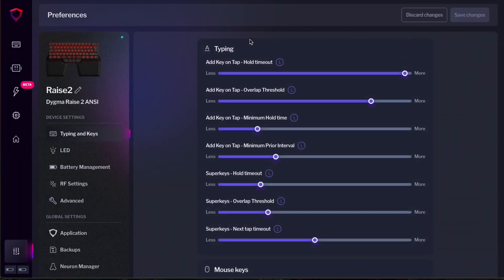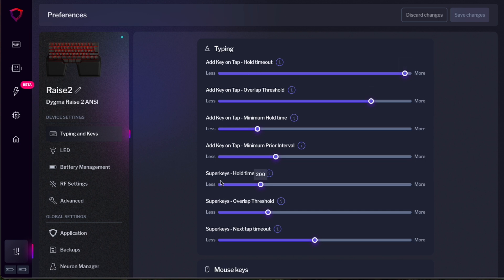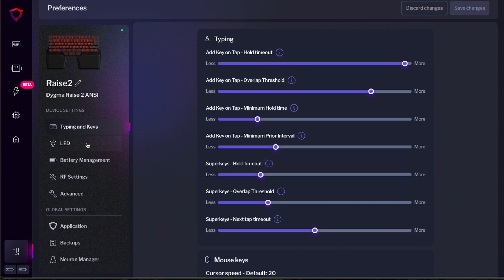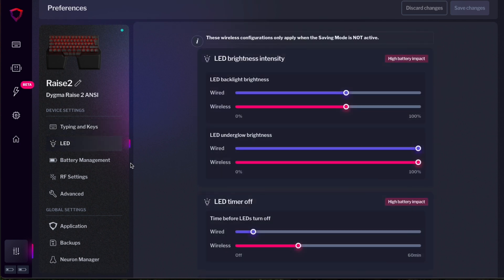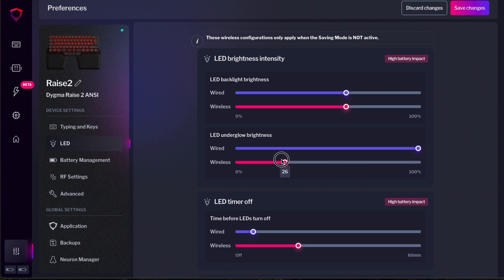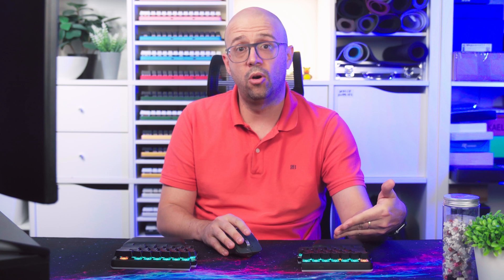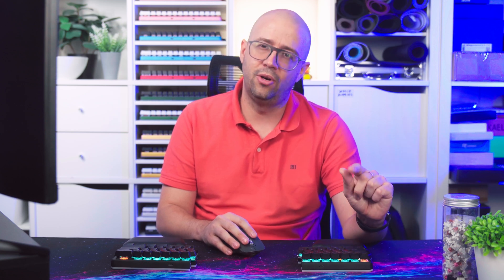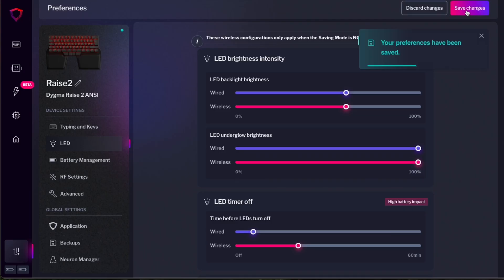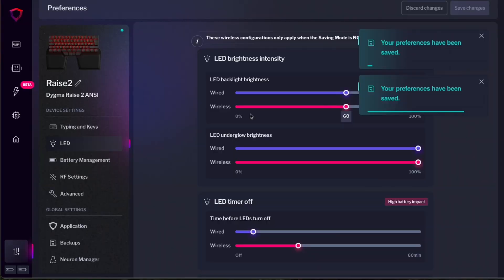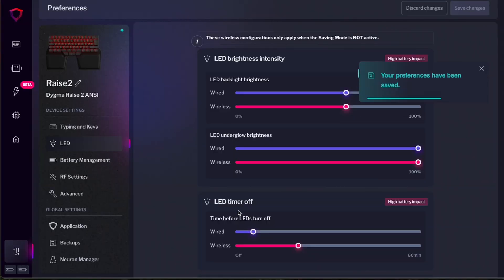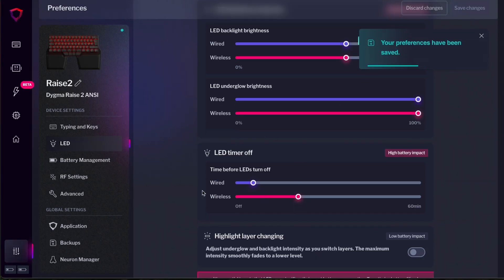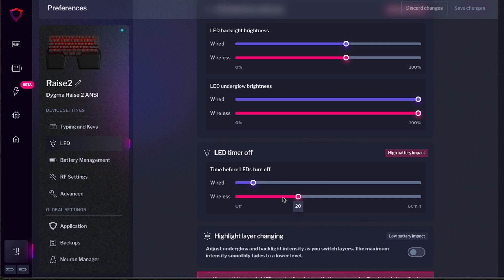Here you will see preferences for typing, where you can adjust your preferences for the key on tap and the super keys. You can also configure your LED preferences that you can configure separately for wired and wireless. For example, if I drop my wireless underglow setting to the minimum and I press save changes, the light will go off. But I like lights on, so let's put that back. There we go. You also have LED timer off, which will determine how long it takes for the lights to turn off when you are not using the keyboard.